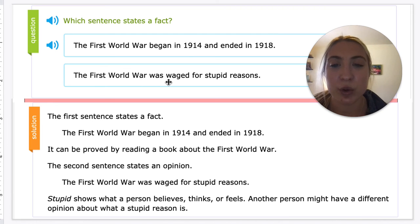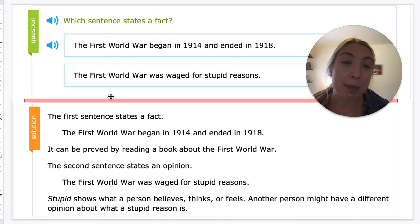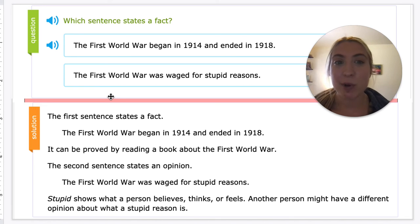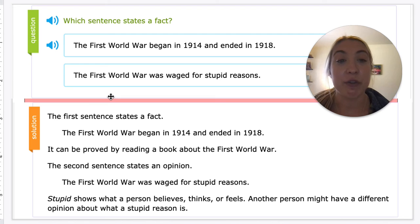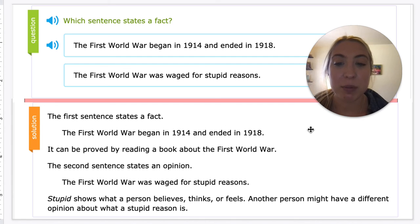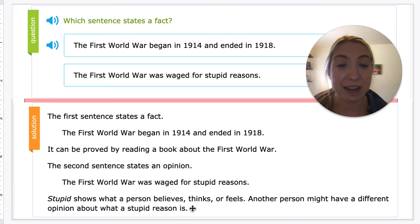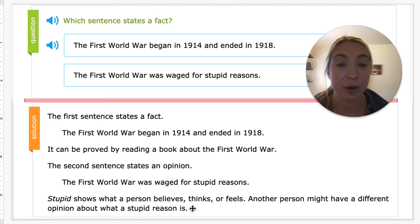But 'the First World War was waged for stupid reasons' — that might be what someone believes, but someone else could say there were smart reasons why the war started. So the first one can be proved by reading a book about the First World War, but the second states an opinion. 'Stupid' shows what a person is believing, thinking, or feeling, and everyone could feel a different way.